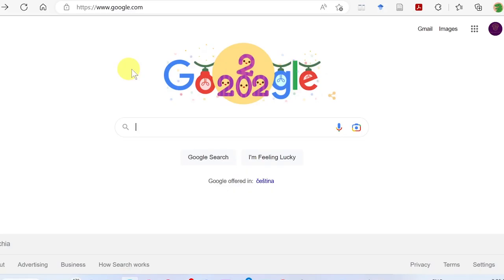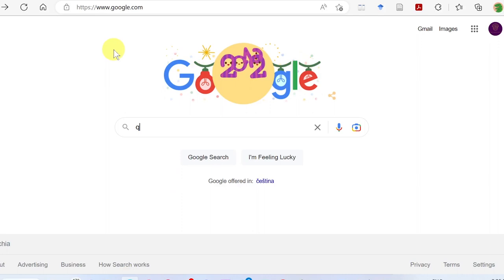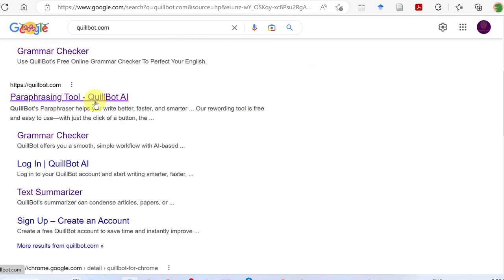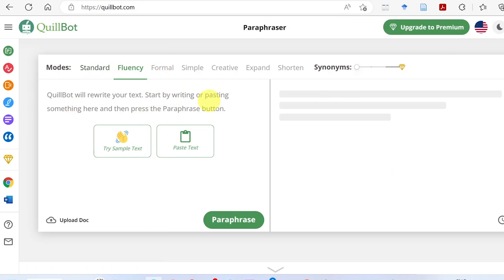Qylbot.com — search on Google. Go to Qylbot.com, search for it, and click on the result to open the website page. Here you will find the available features.